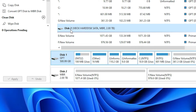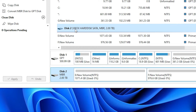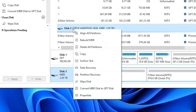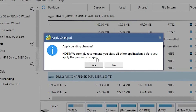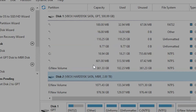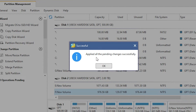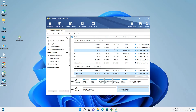Now we select our second hard disk. Here is Disk 2 — right-click on it and go to Convert MBR to GPT. Click it. Now it asks you to Apply or Undo. As soon as you apply and restart your machine, the hard disk will be converted to GPT. Click Apply, then click Yes. It is applying our changes — Apply all pending changes successfully.